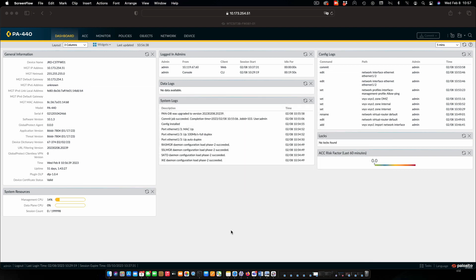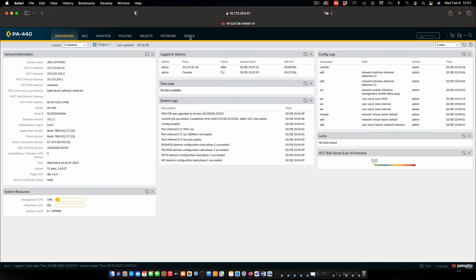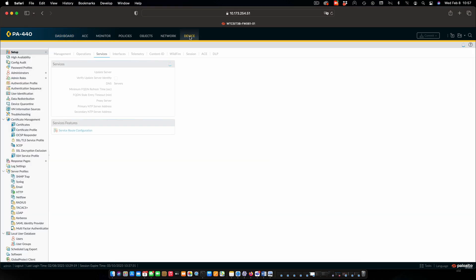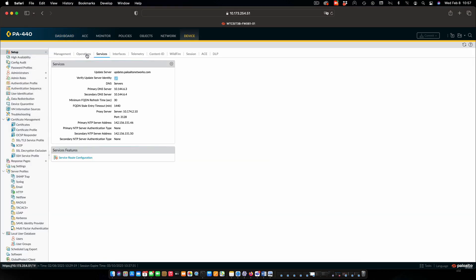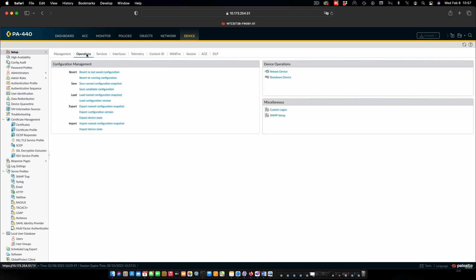At this point, I've connected in using an admin authentication into the firewall. I'm going to go into device, setup, and operations.